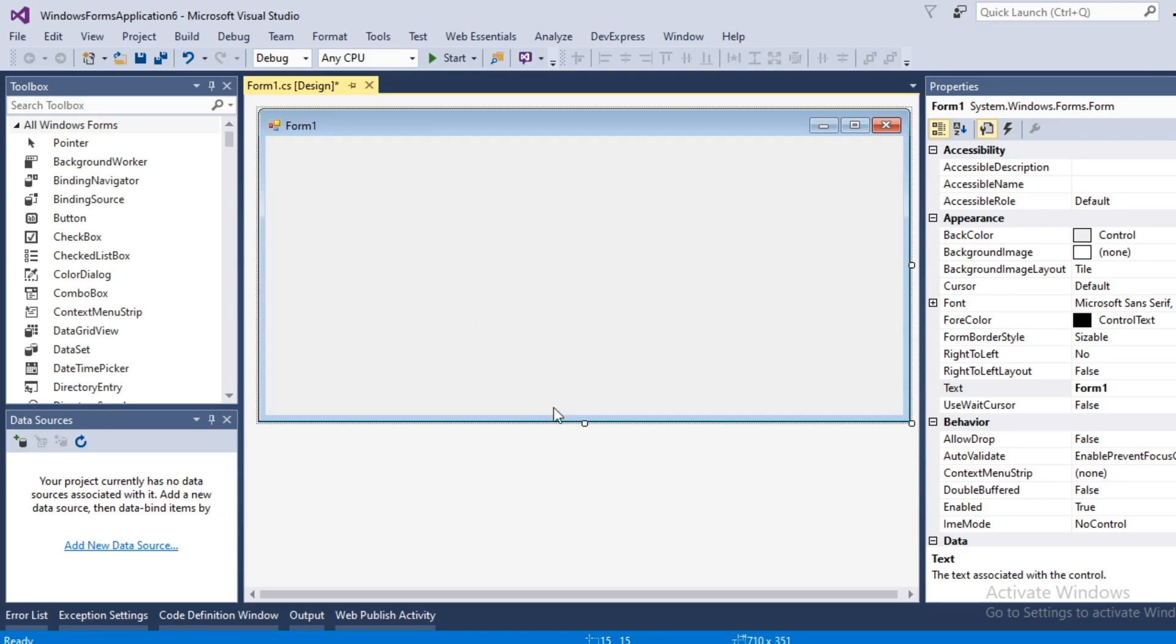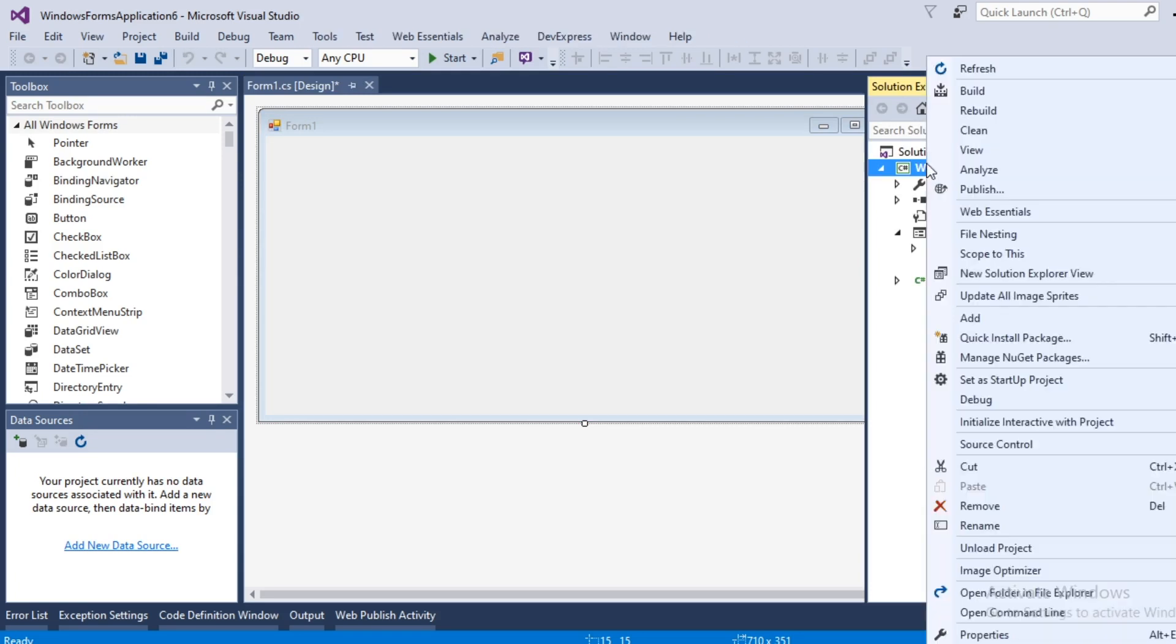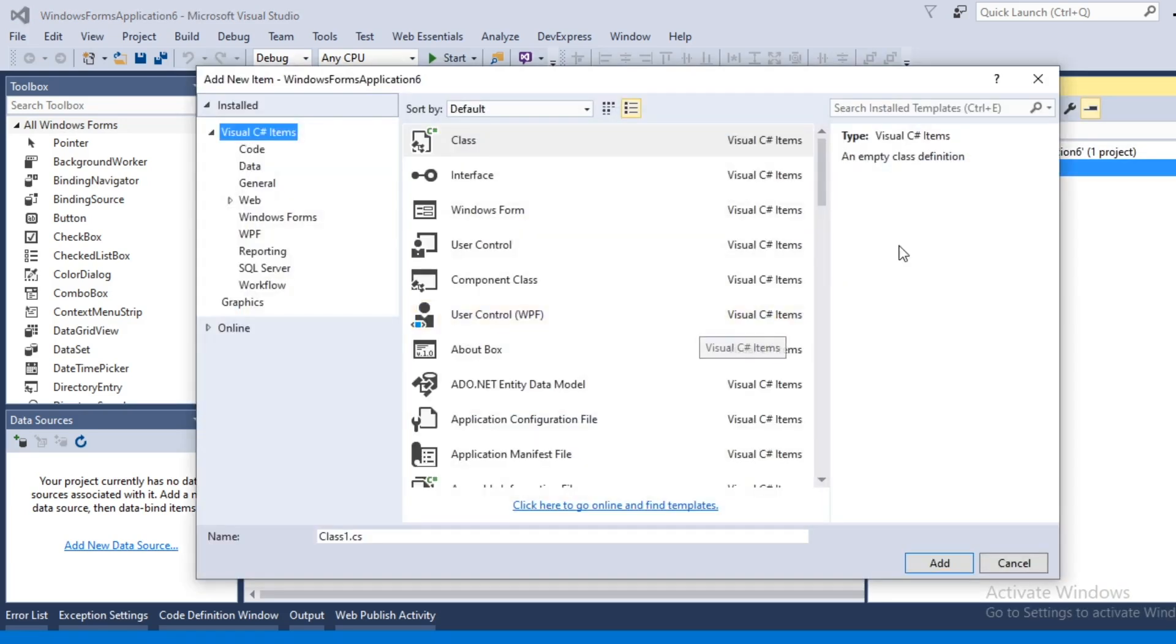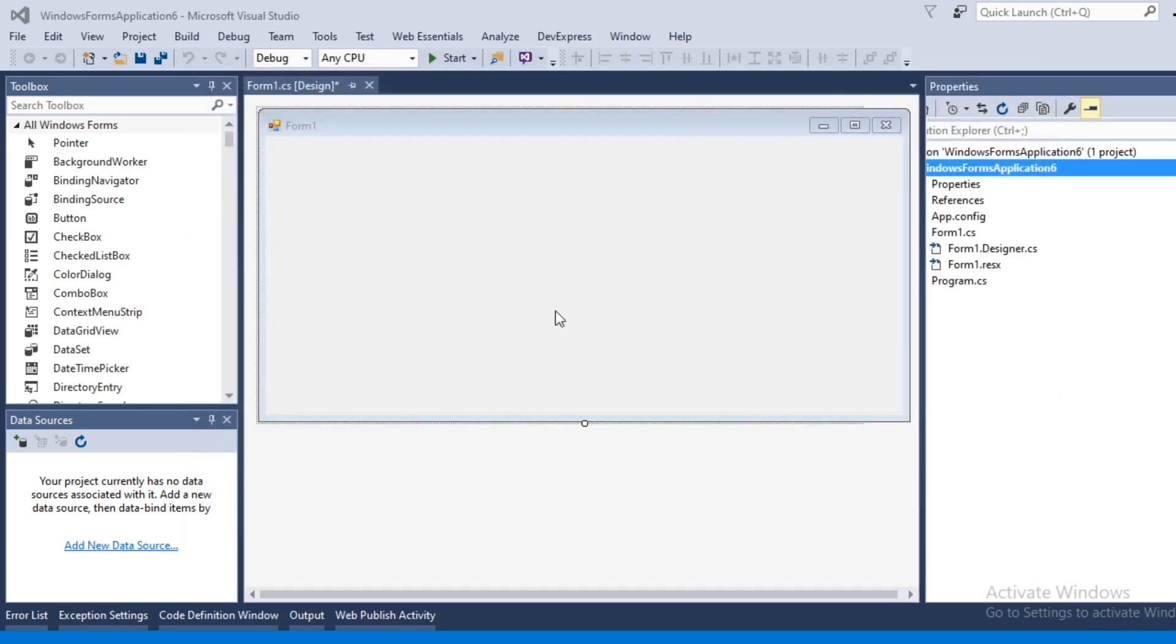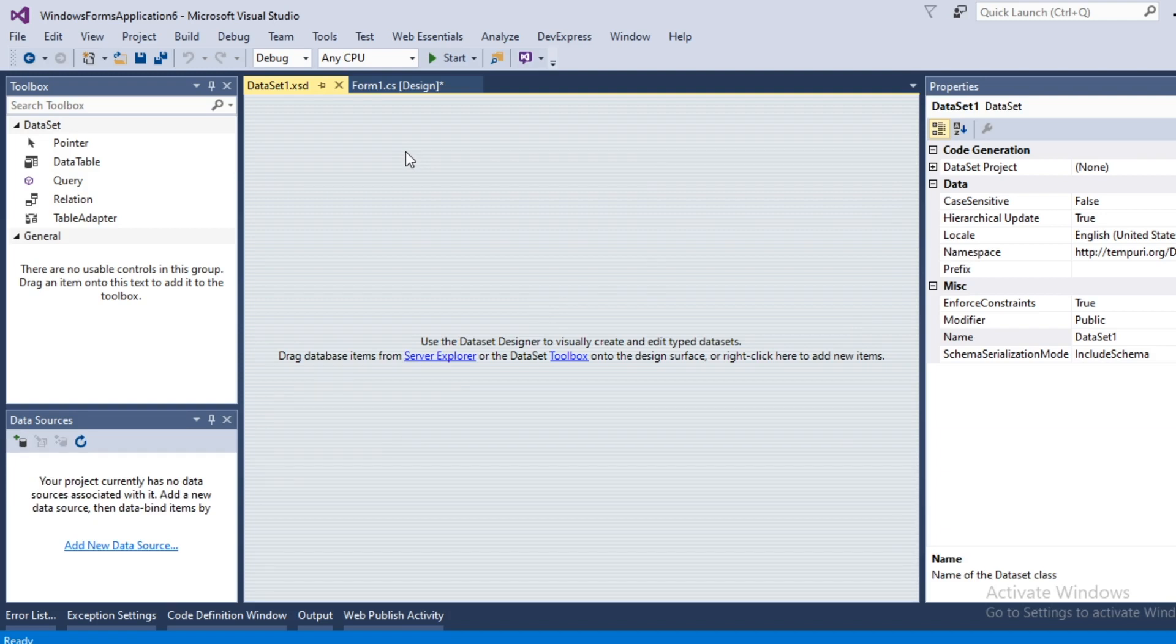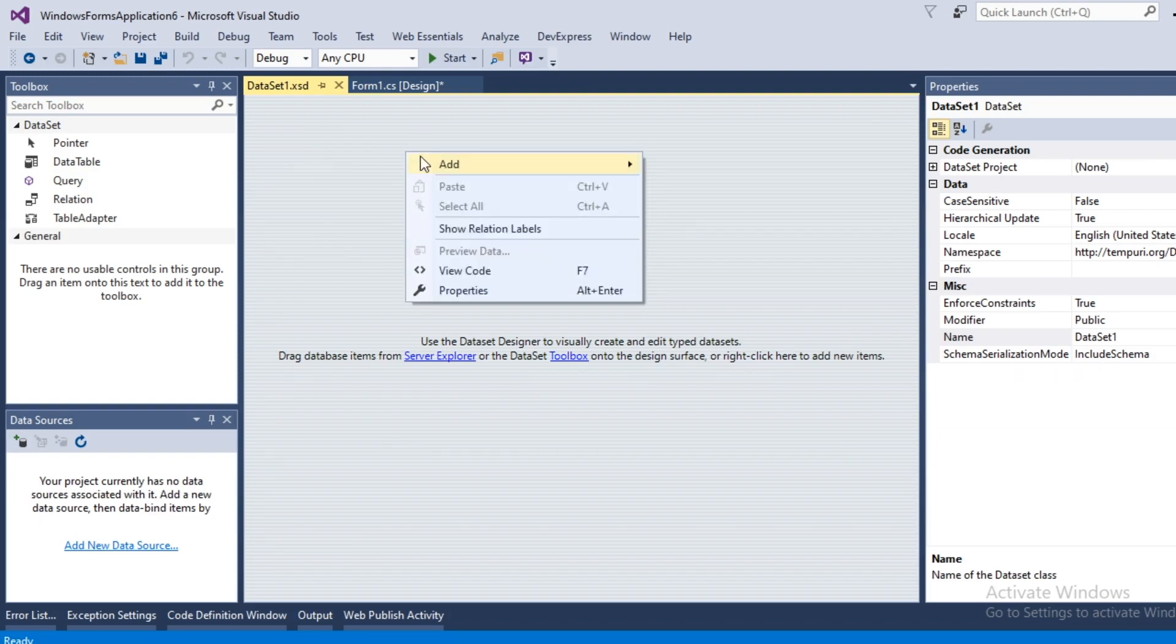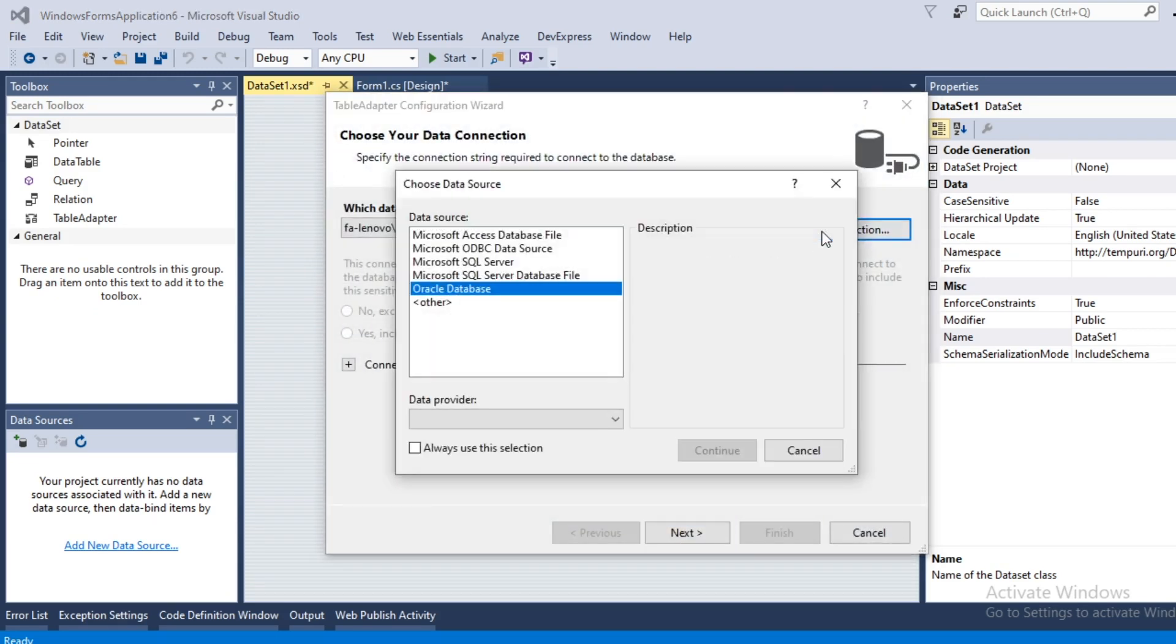To view the data from SQL Server you have to create a data set first. In Solution Explorer right click on your project, select add new items, scroll down for data set, right click on it, add table adapter, create a new connection.